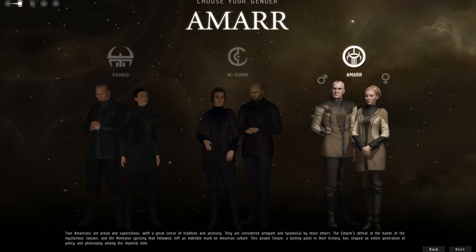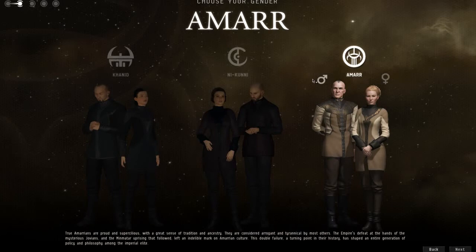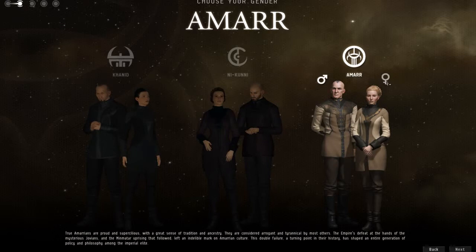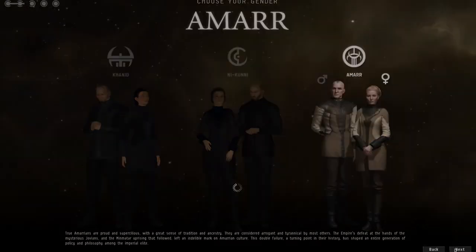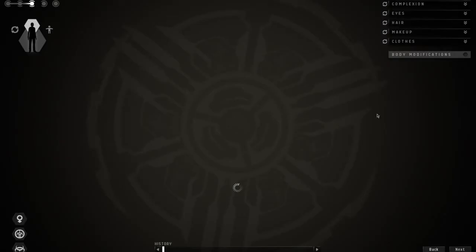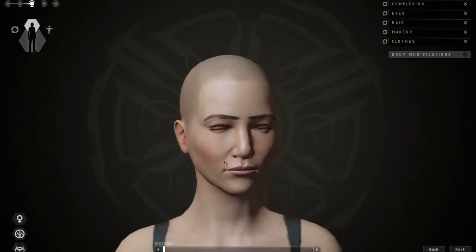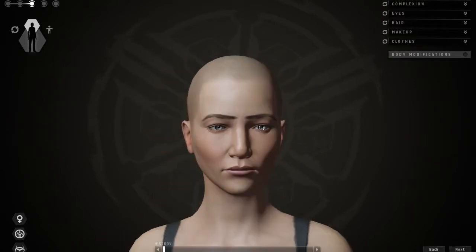You just need to choose male or female. Let's choose a male—actually let's choose female, they're prettier. Click next. This is a new feature to Eve, relatively new, where you can actually see your character in game and stuff.